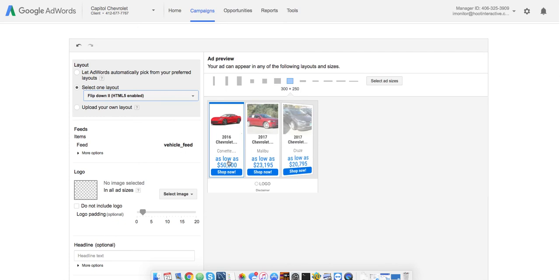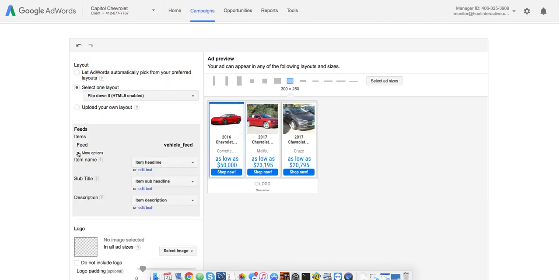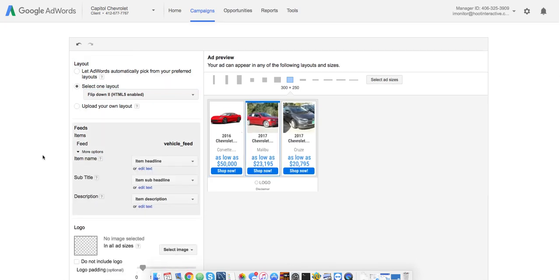Okay, you can see it's already updating with just some random vehicles from the feed, and then you can come down here and define what you want to put in the ads and where you want to put them.